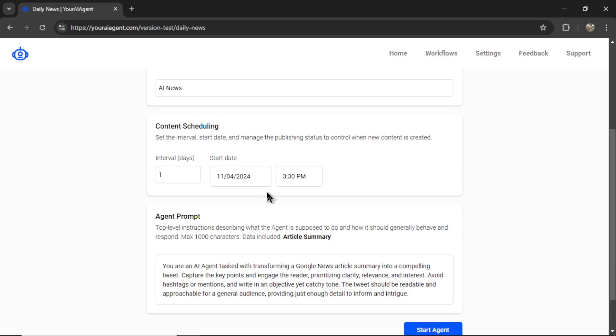Next is the content scheduling. The interval for this AI agent is days because that's the best chance that we're going to get a refresh of the news articles. By default, we have every day. I think that's a really good place to start.